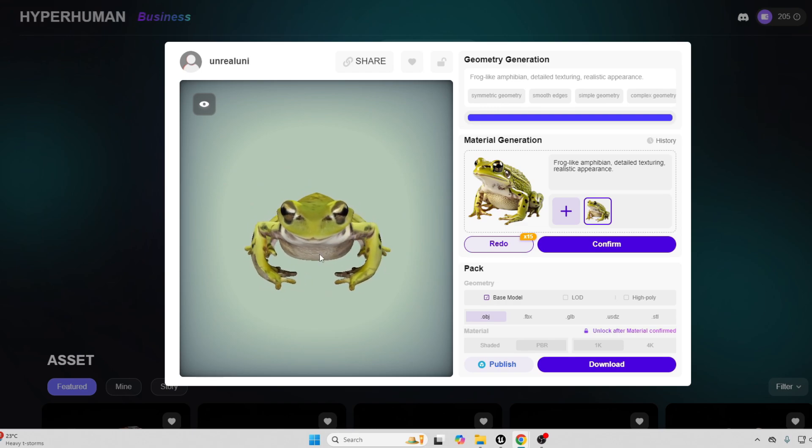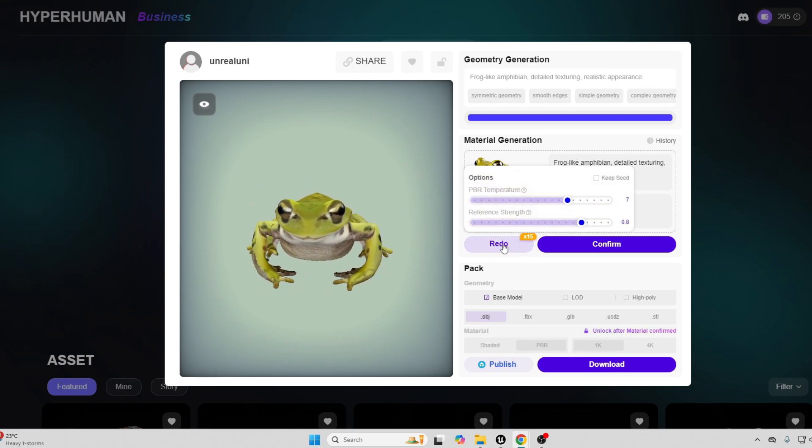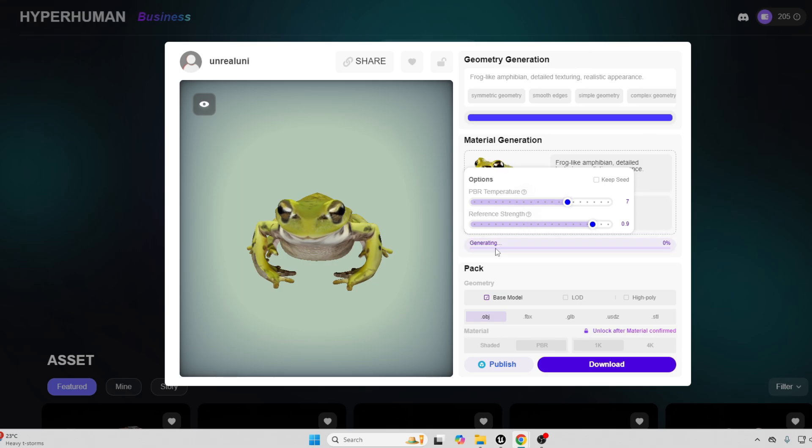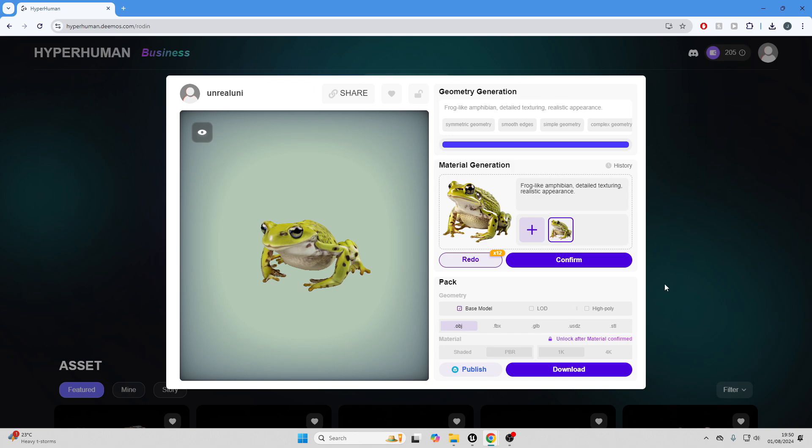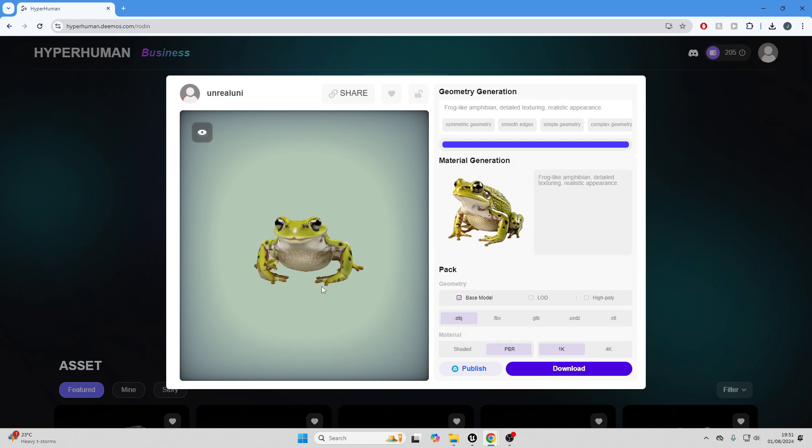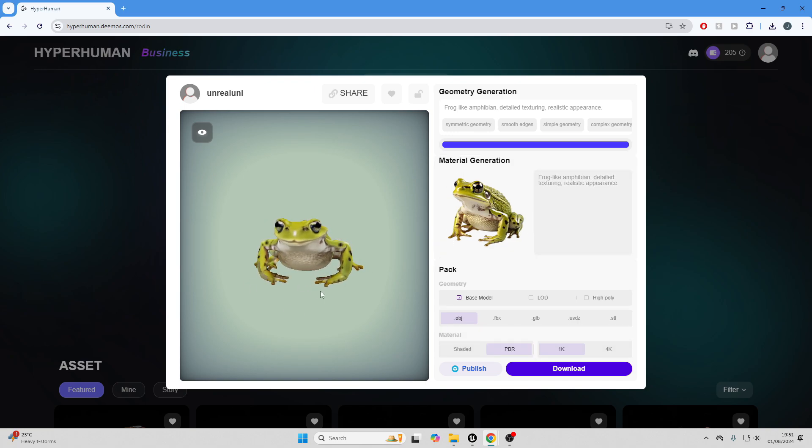Okay, so it's generated me my texture. And again, we get a couple of redos. So let me just redo this with a slightly stronger reference strength, and I'll just play around with it. Okay, so I'm happy with this. Once you're happy, you can just click confirm.